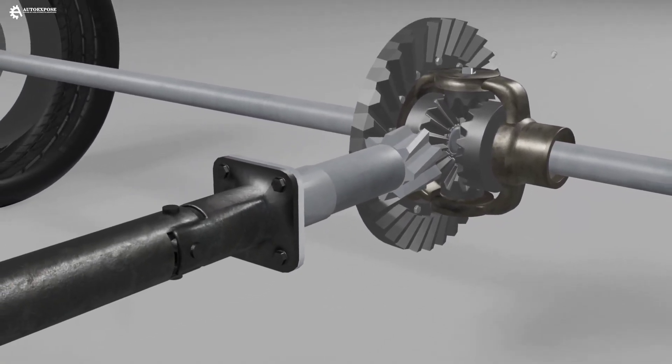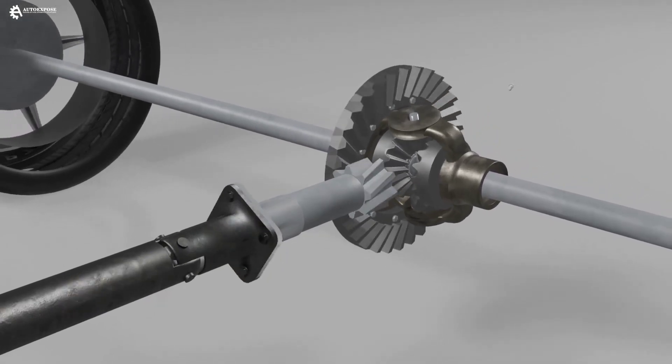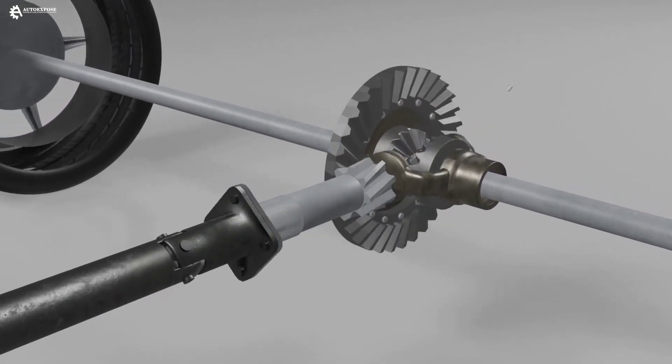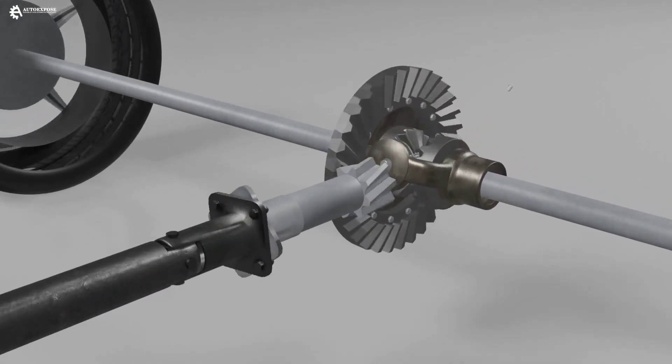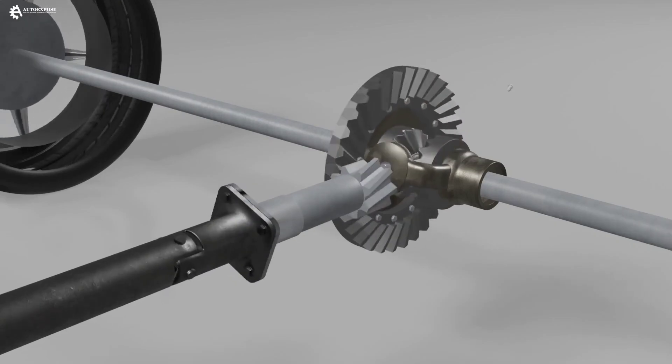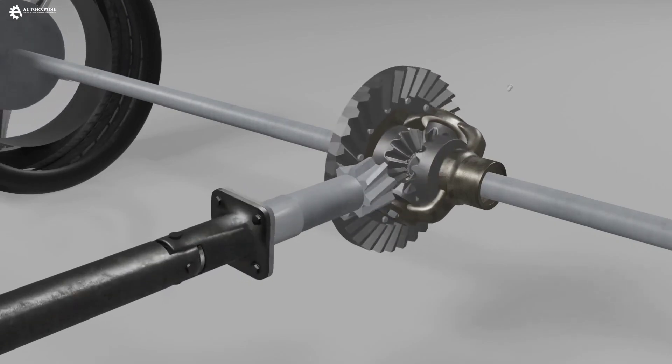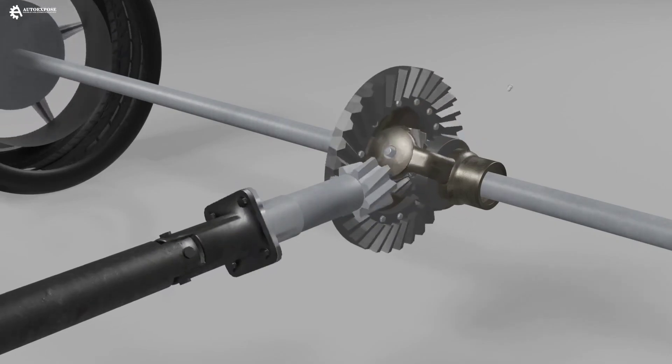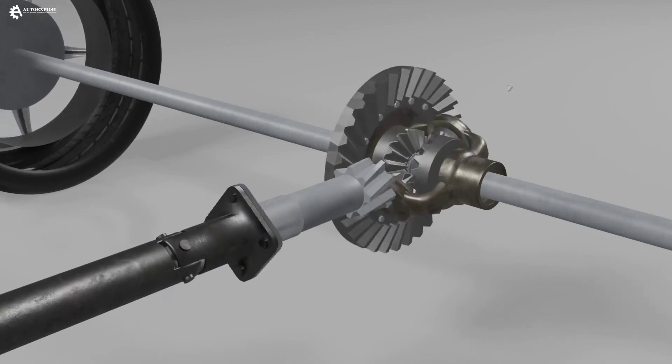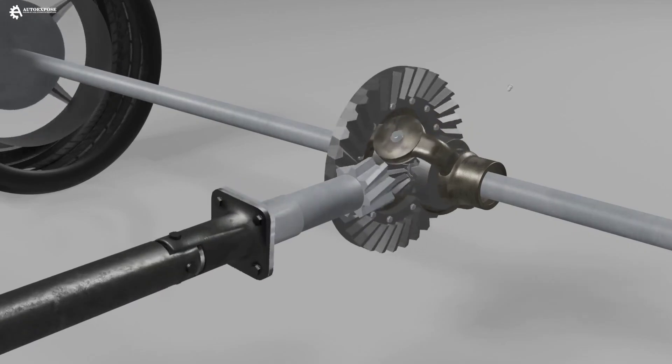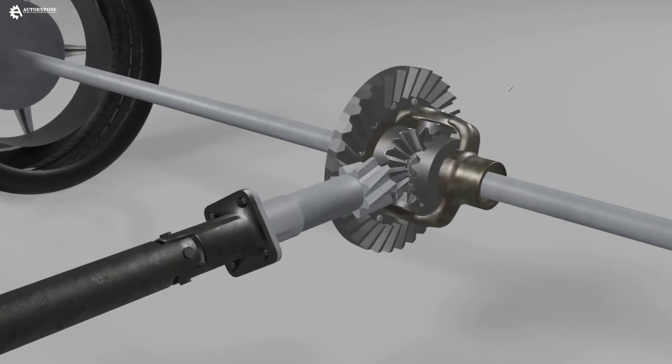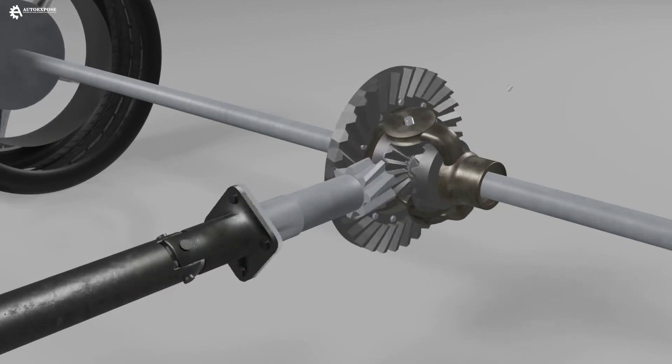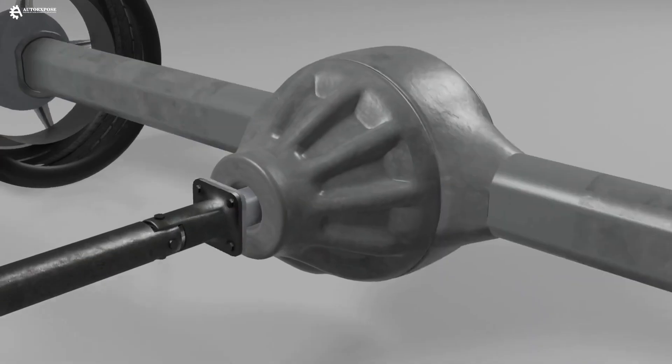So, the rotation flow is from the engine to the propeller shaft. Then the rotation will be transmitted through the drive gear to the ring gear. Then the ring gear rotates the differential housing, and the differential housing will rotate the differential gear set, so that both wheels can rotate.